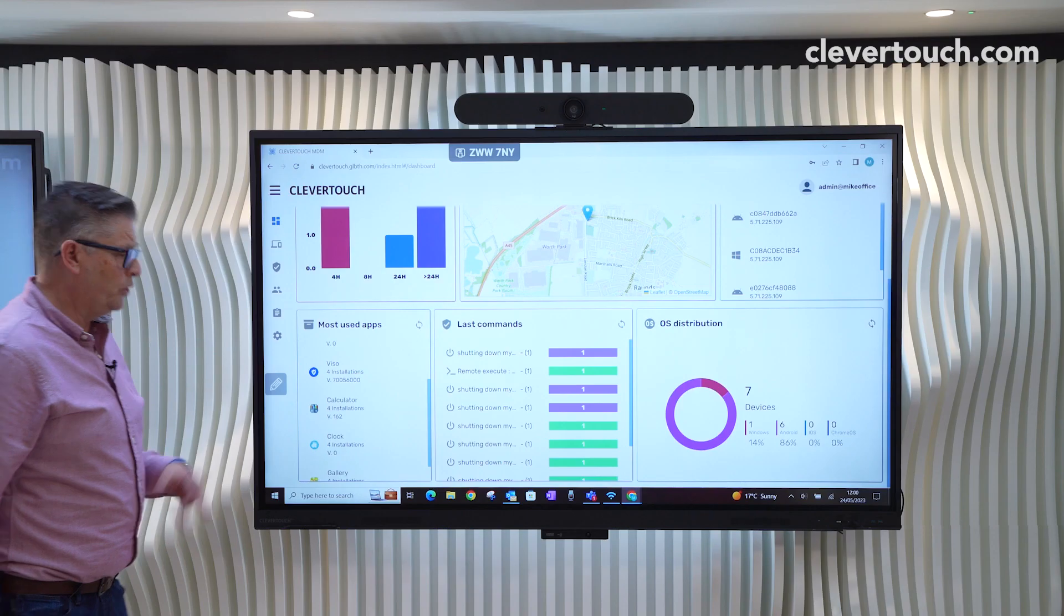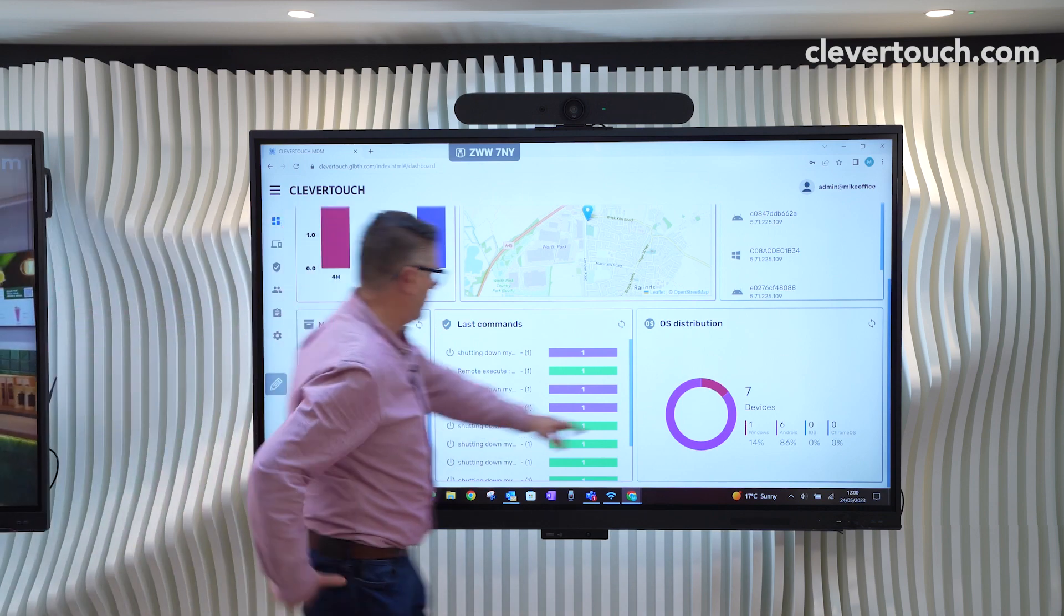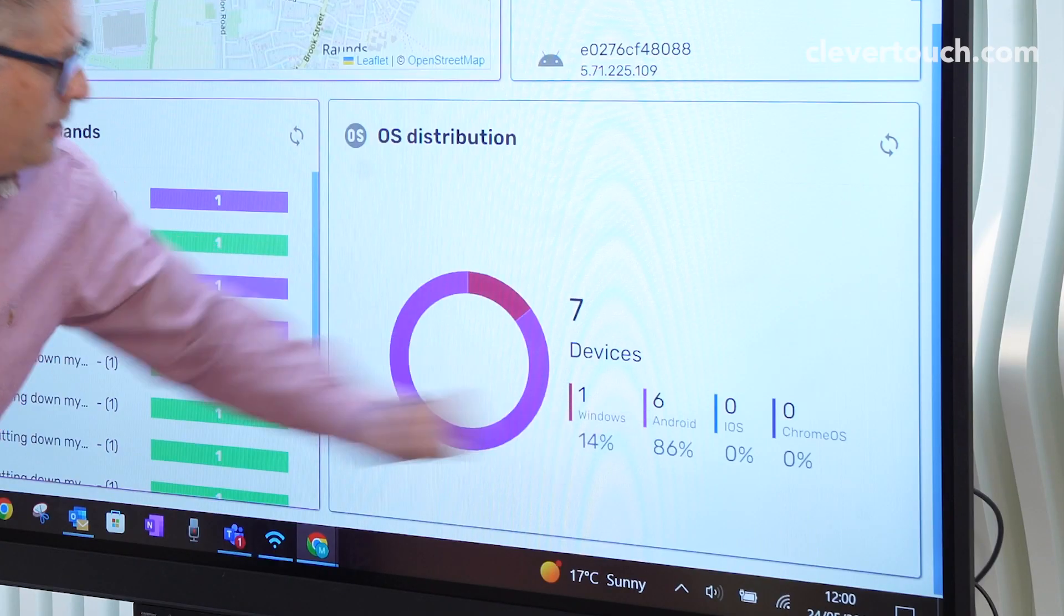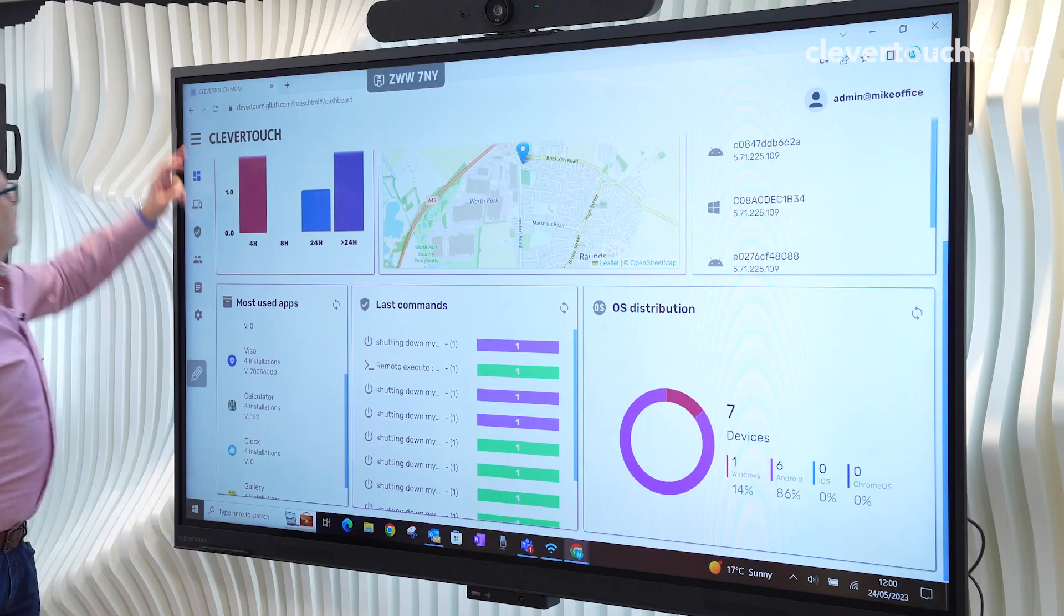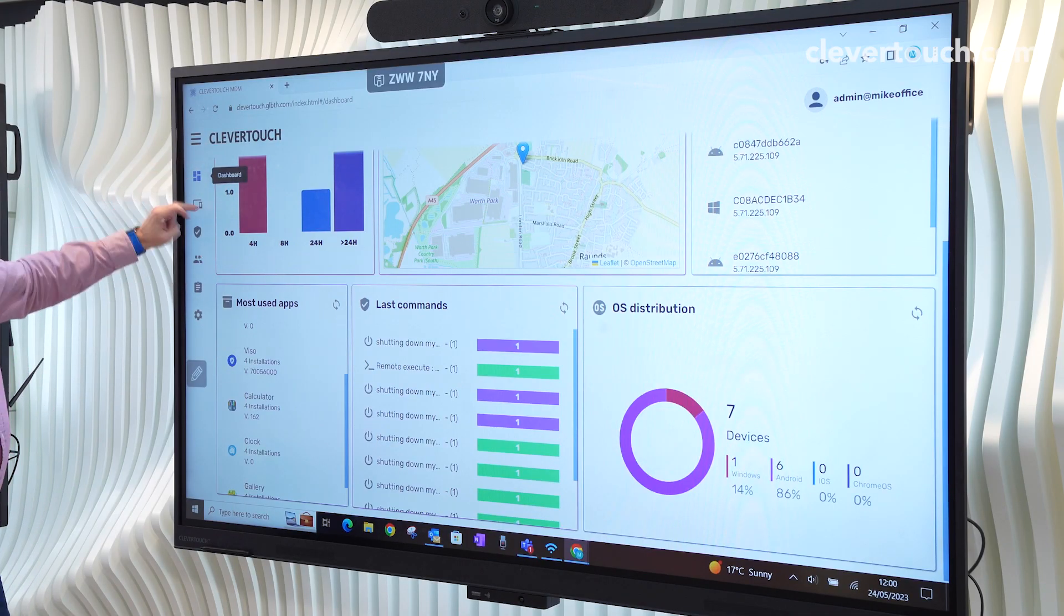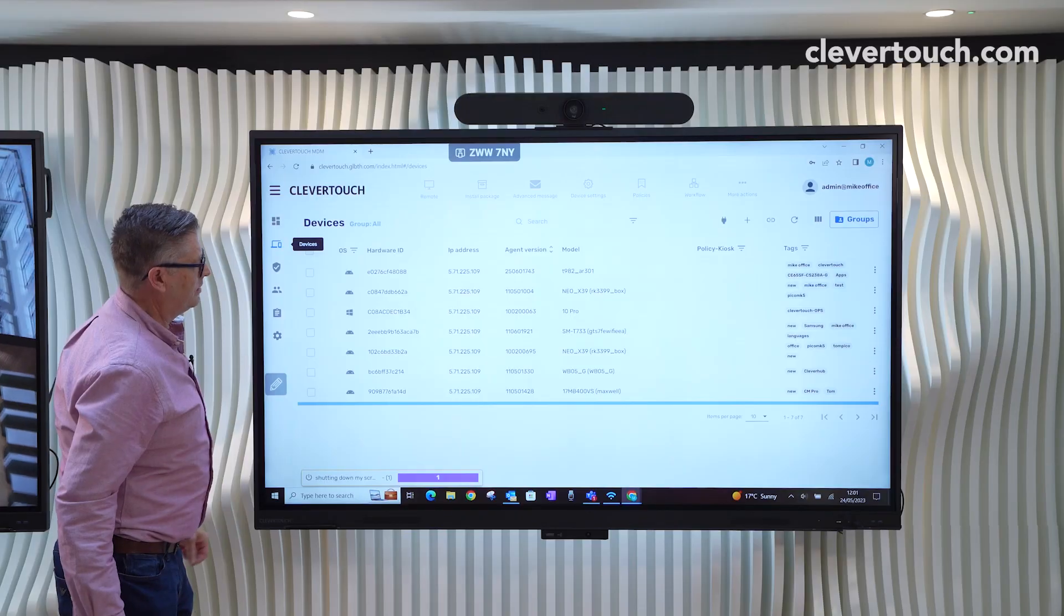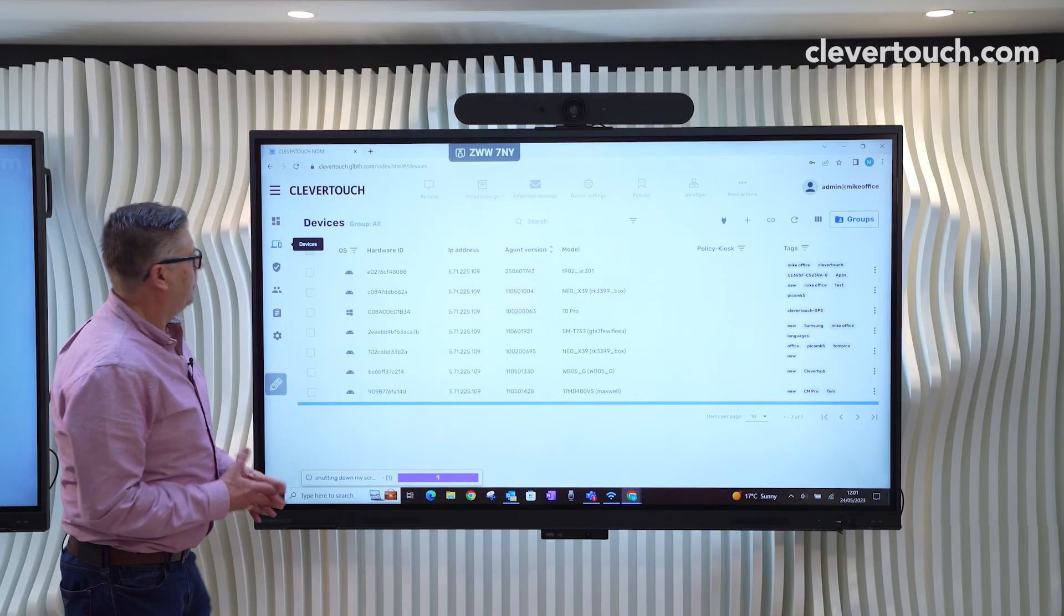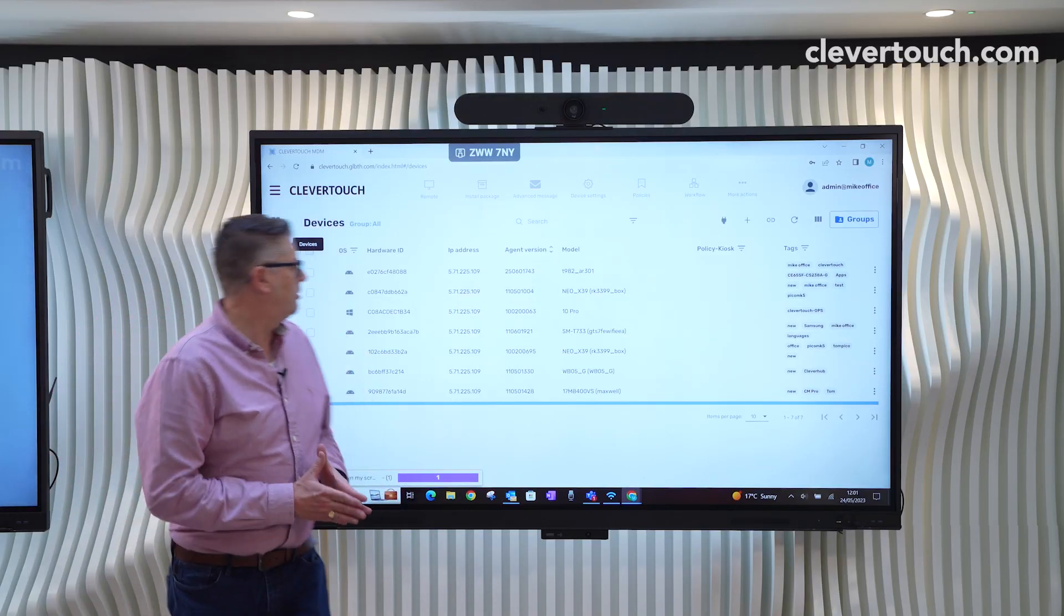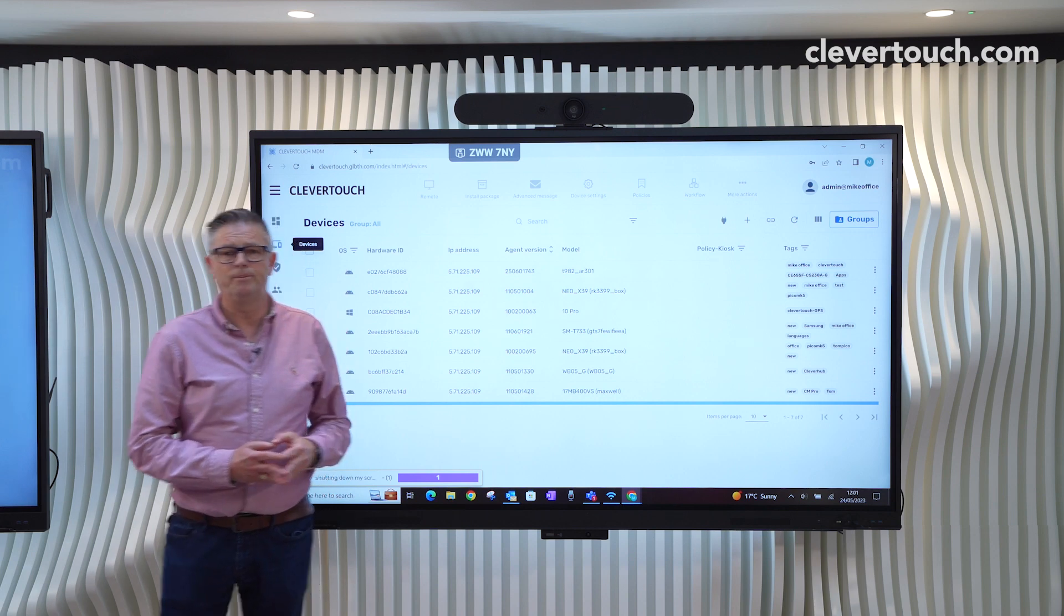So we can add other devices to the MDM, but you will use your sort of tokens for that. You can see here, I've got one Windows, six Android, and then we can pop back to the dashboard. And there's my devices. And that is a very basic introduction to our MDM.